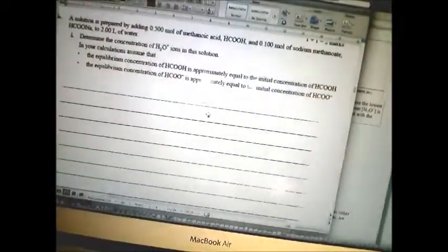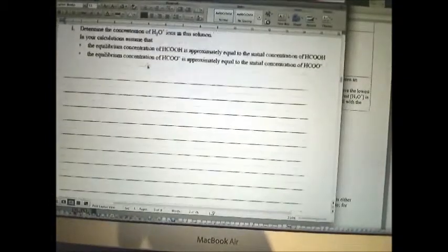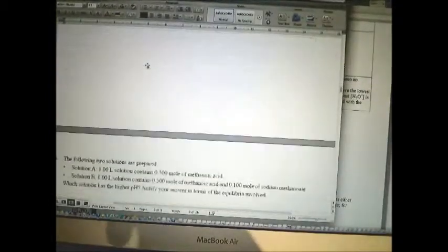Writing an equation for the reaction of methanoic acid with water is fairly straightforward. Let's look at a buffer question from NEAP. A 10 mL sample of 0.01 mol HCl is diluted by adding water.